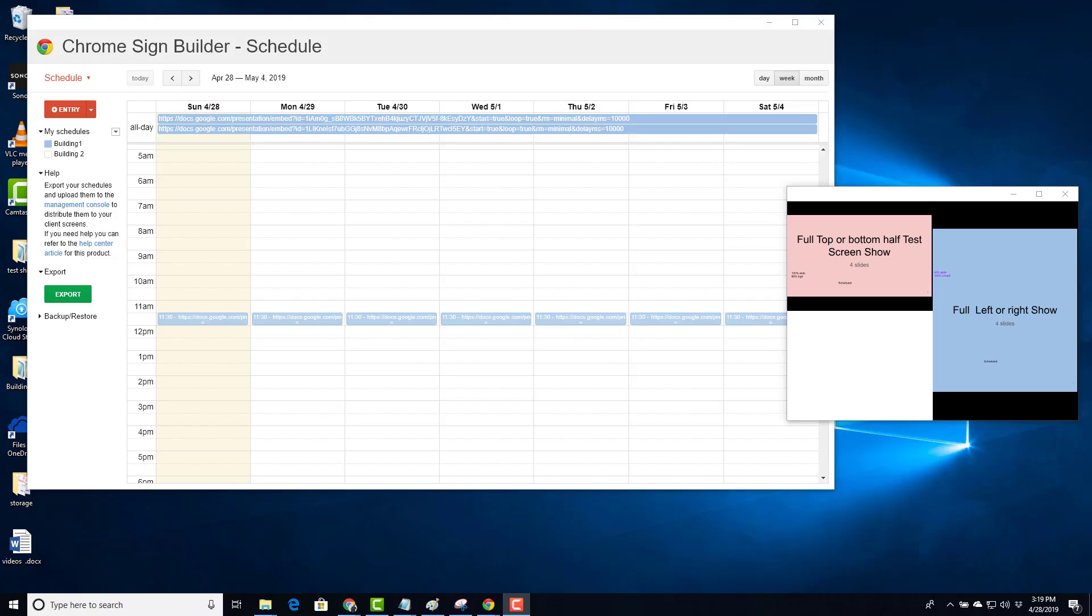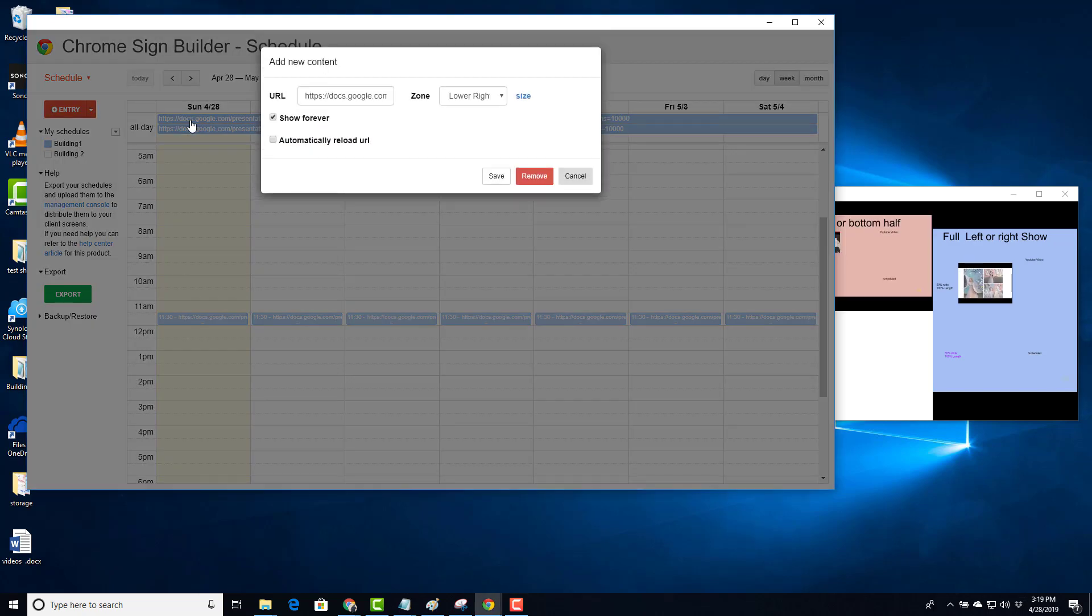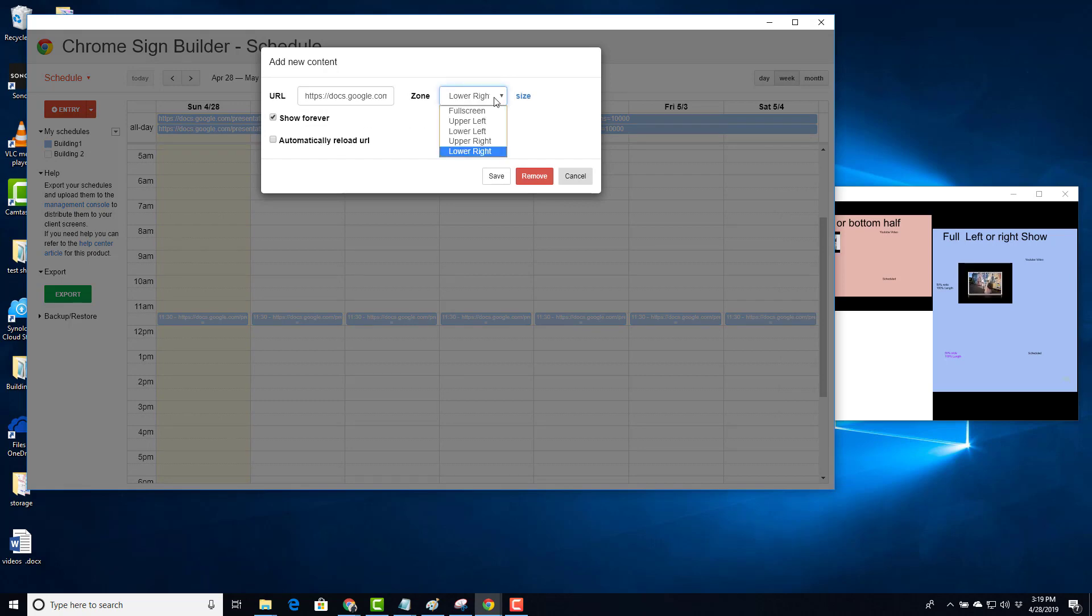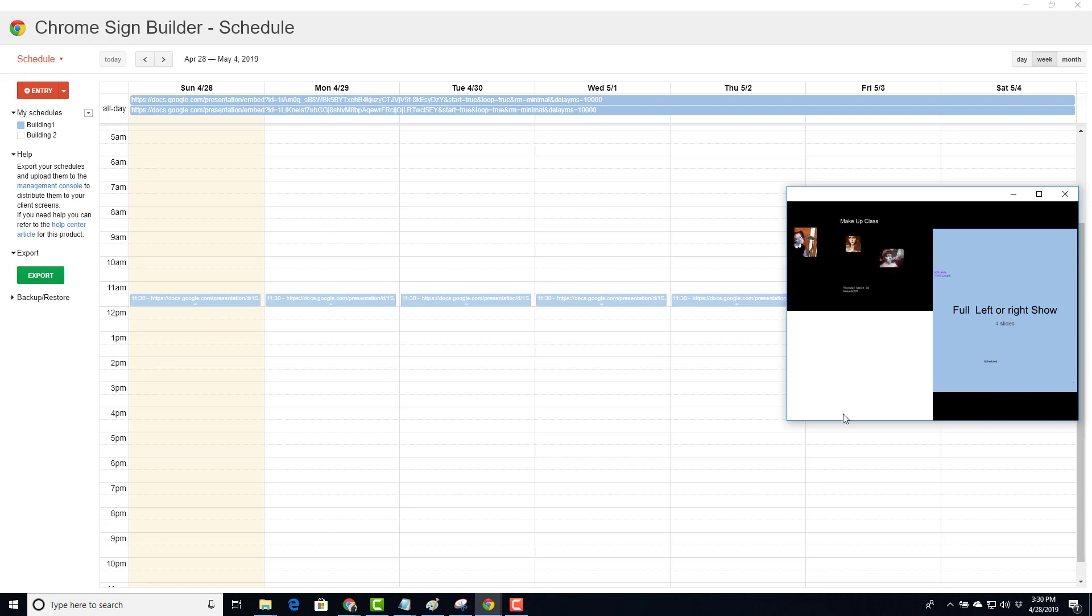Let's now move on to the signage itself. When you launch Chrome SignBuilder, the intent is to schedule content. As we said earlier in the video, when you schedule content, you can also schedule for different locations on the screen. As you can see from the current preview window, I have two shows scheduled. Let's take a look at them.